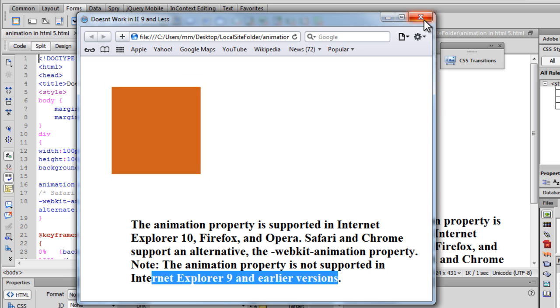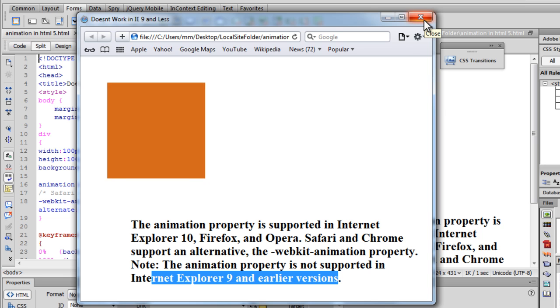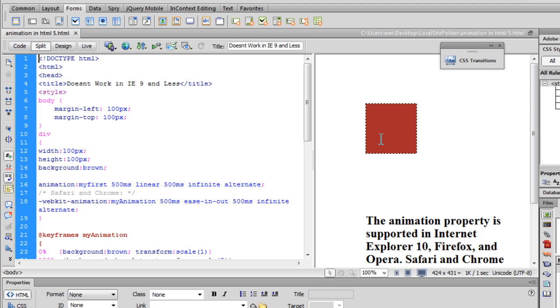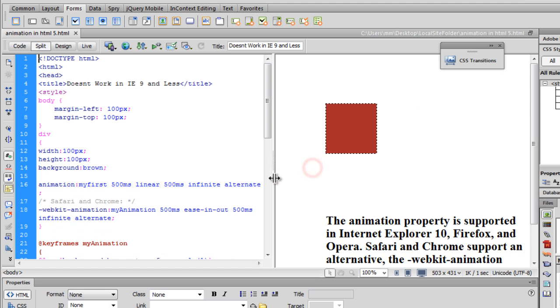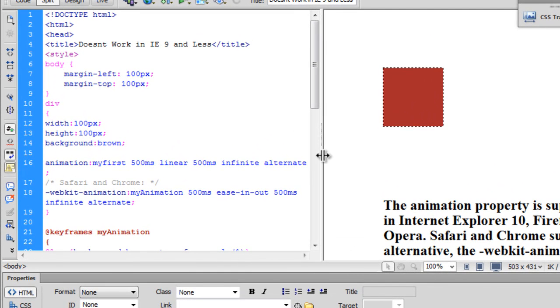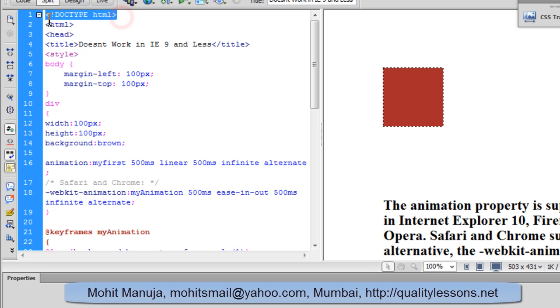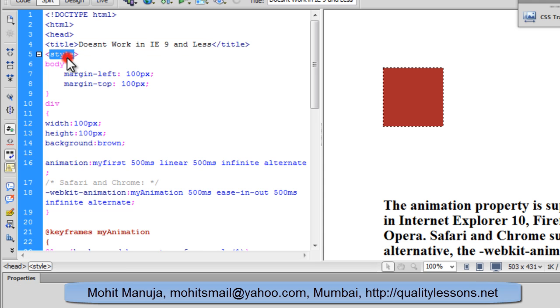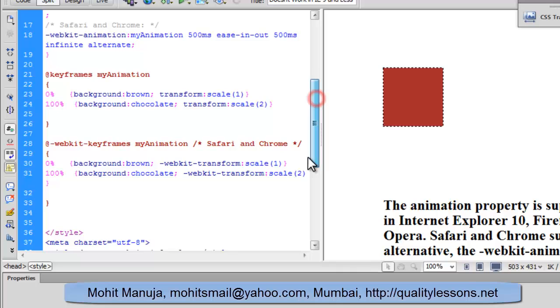Let's come off the browser preview and jump inside Dreamweaver and try to understand the code that's actually firing this kind of effect. We are using HTML5 doctype and the title says doesn't work in IE9 and less, as we have just talked about it.